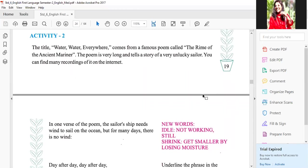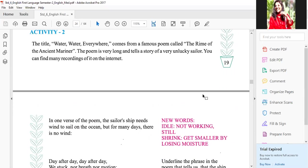The title 'Water Water Everywhere' comes from a famous poem called The Rime of the Ancient Mariner. Us mein se ye 'Water Water Everywhere' wali jo poem hai, wo li gayi hai. Yeh poem jo hai, it is a little long — thoadi long poem hai. Wo poem story form mein batahi hai — hai toh poem, lekin story form mein.